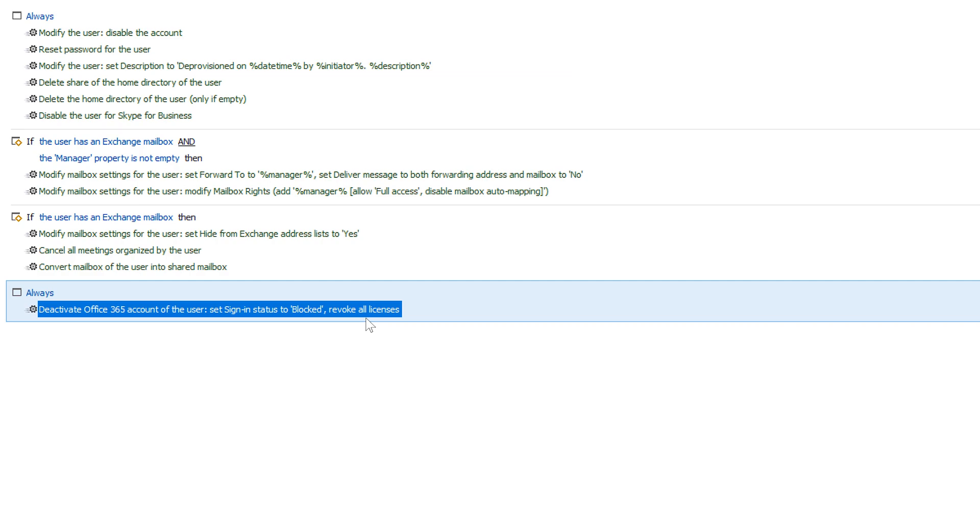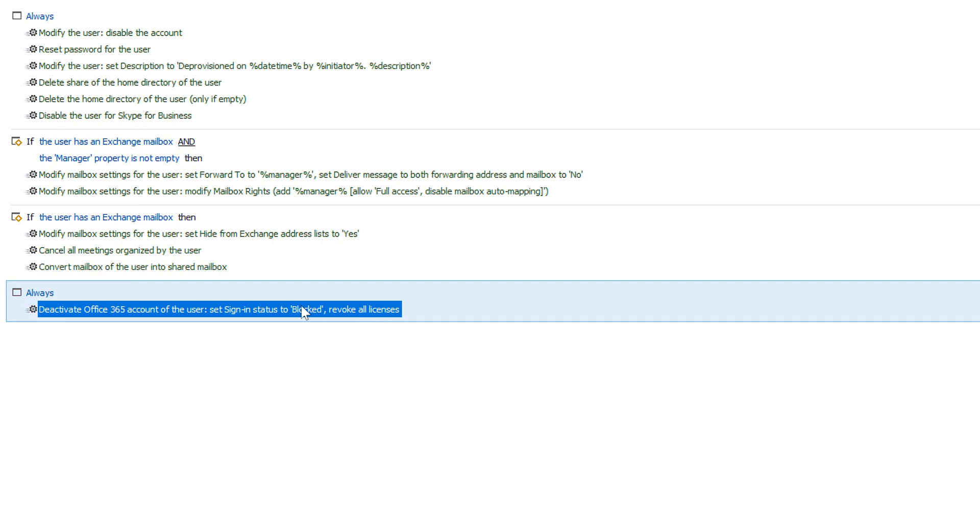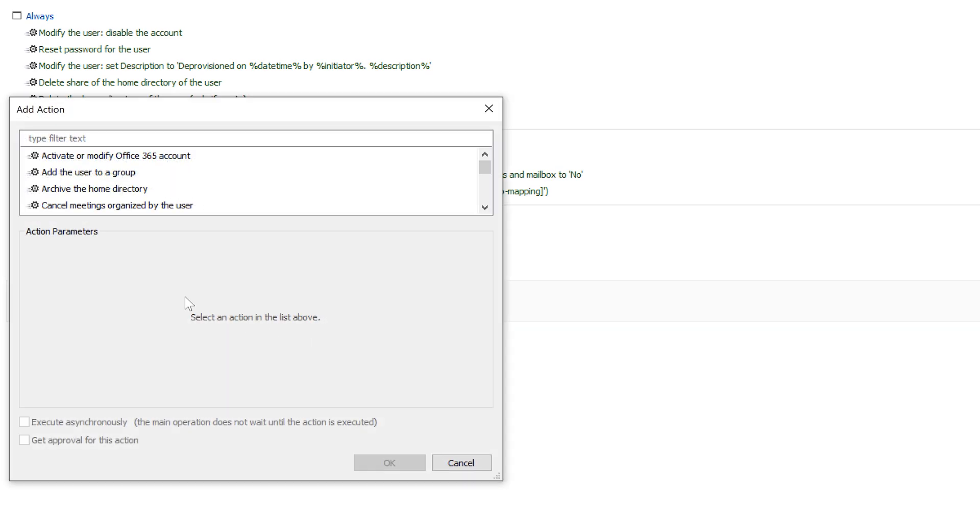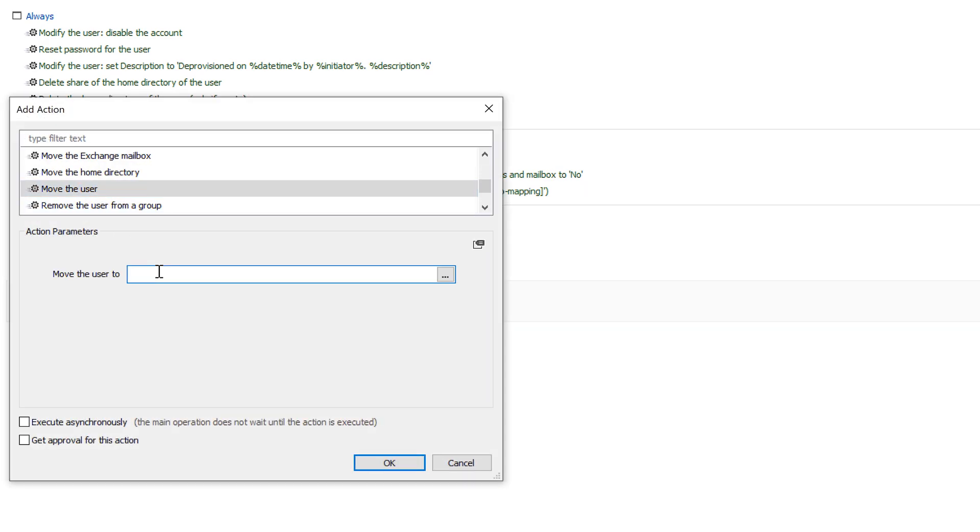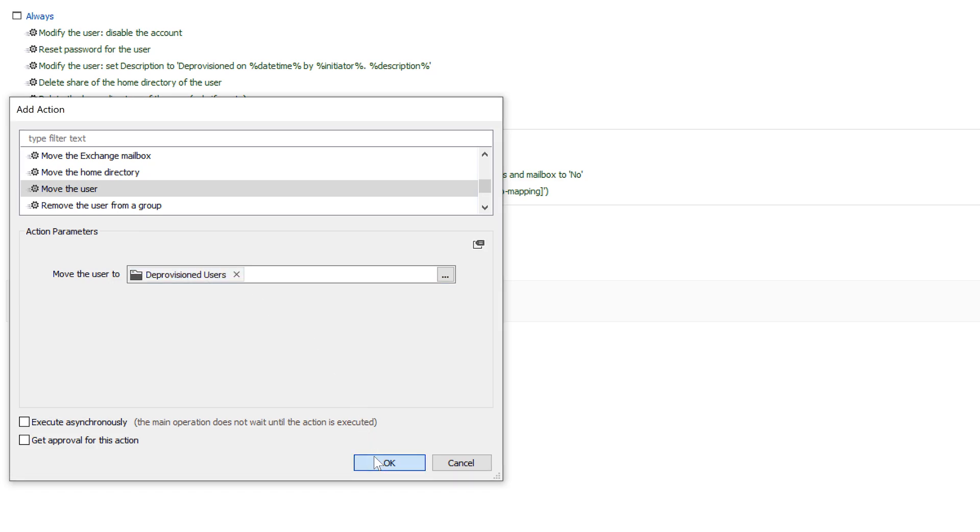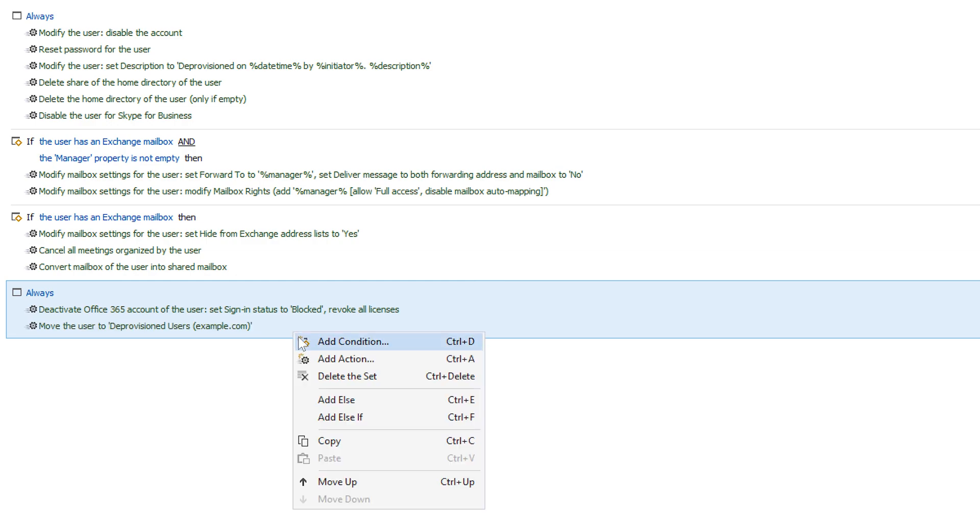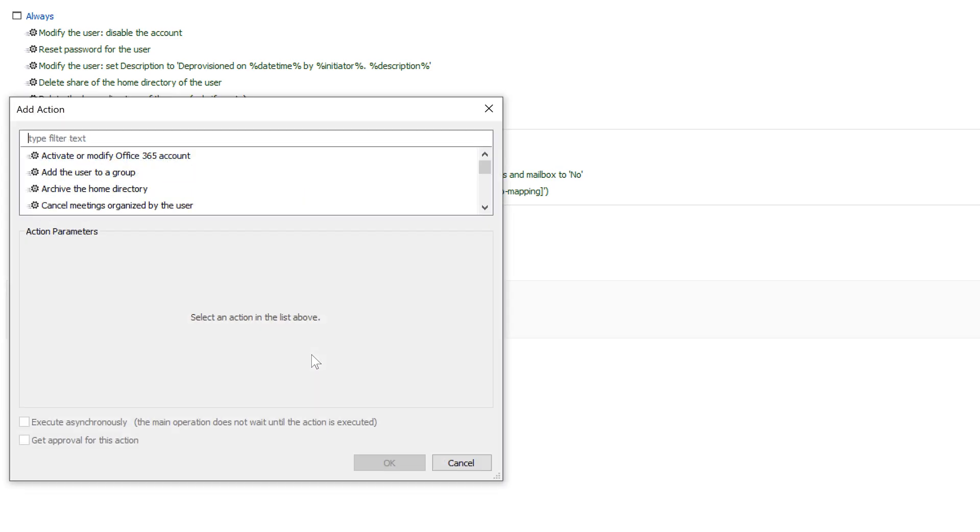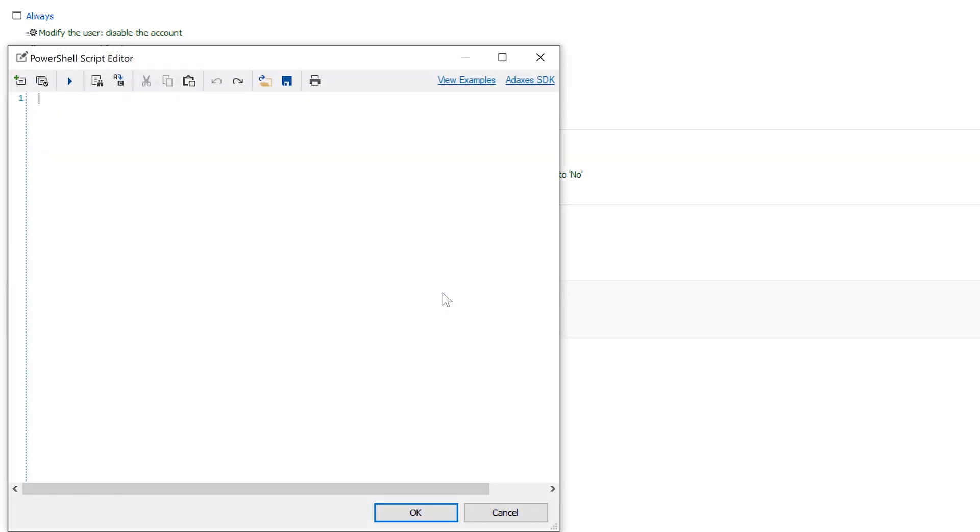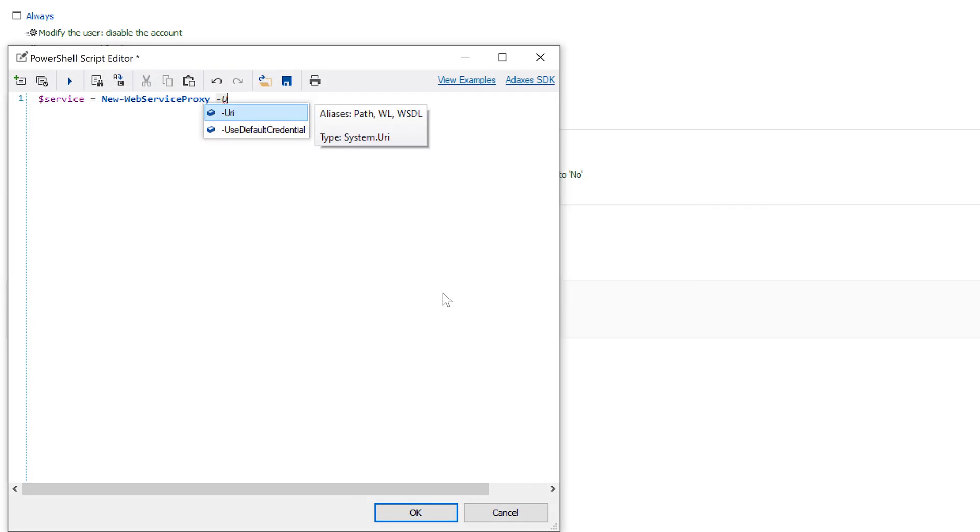Of course, you can tailor the default deprovisioning procedures to the needs of your organization. You can edit any of the available actions, remove them if they're not needed, or add others. For example, I can configure the command to also move the user to a separate OU where all the terminated accounts are stored. And if the actions provided by Adaxis aren't enough to satisfy my needs, I can extend the built-in functionality by adding my own scripts to the command. For example, I can make a web service call to my HR system to notify it that the user is terminated.